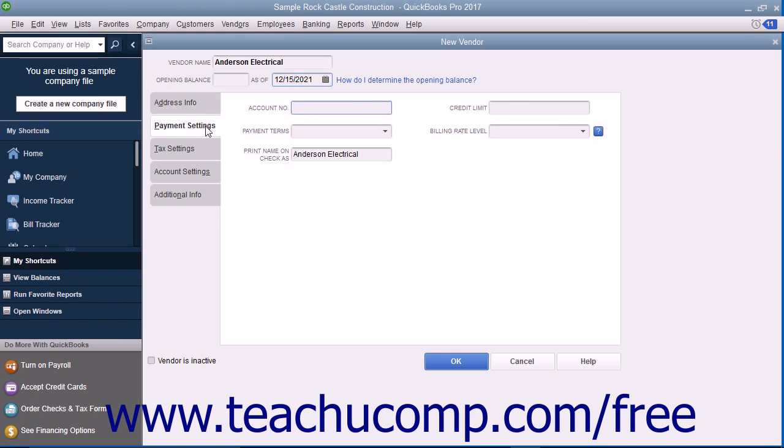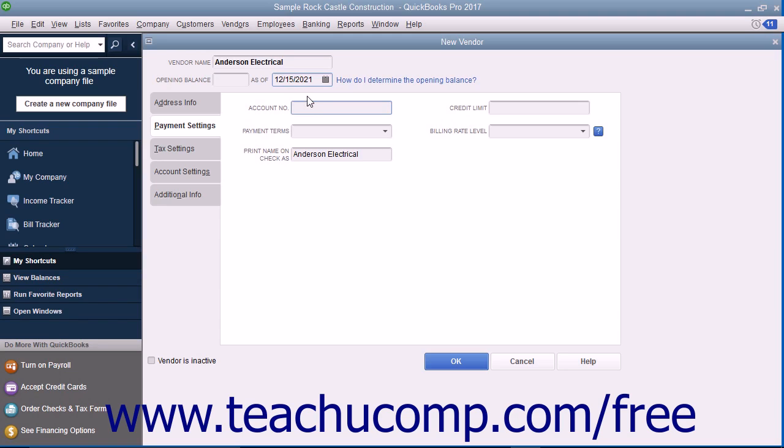On this tab, enter the default purchasing information from the vendor. You can enter the account number assigned by this vendor if the vendor gives you an account number by entering it into the Account Number field. This number will print in the Memo field of checks you remit to this vendor. If the vendor assigns you a credit limit, enter your credit limit amount into the Credit Limit field.